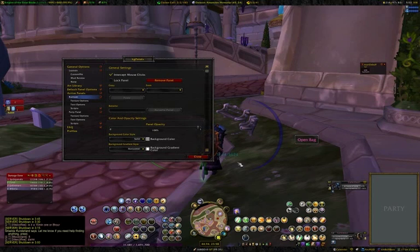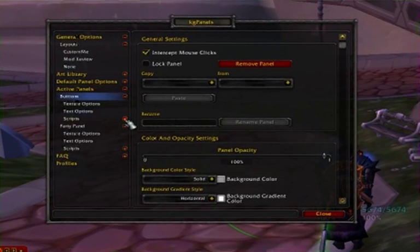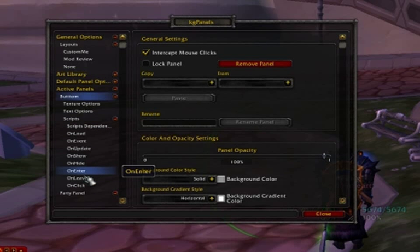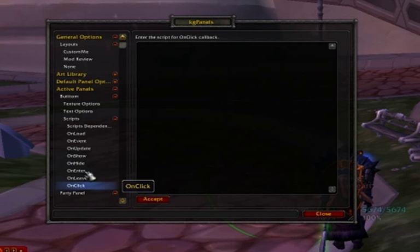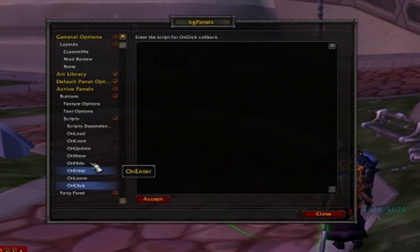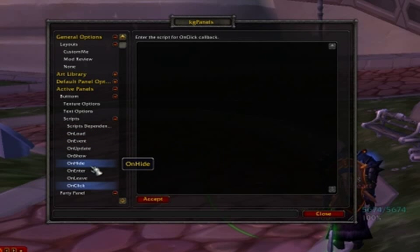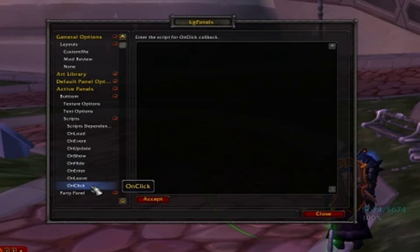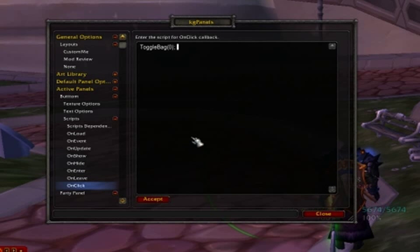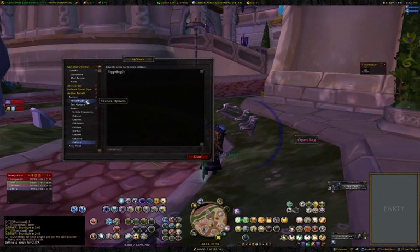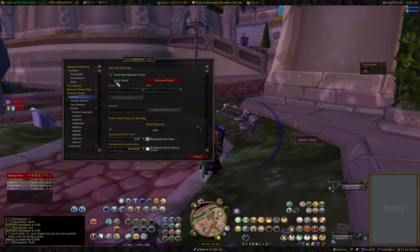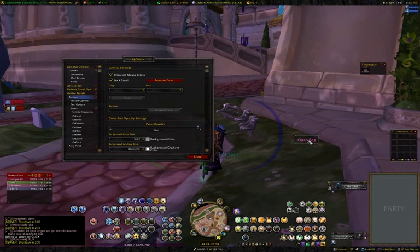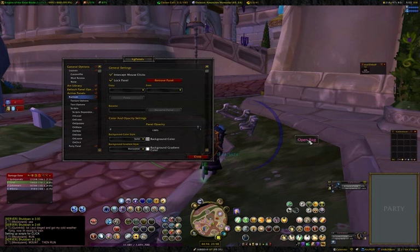Now it looks like a really cool button you can move around. This is where we go to scripts. You need to have knowledge of WoW scripts — not macros, but WoW scripts. Open the script panel and it has all these little events. When something is done to this panel it will trigger an event. In this case, on the 'on click' event, every time I click this panel it will toggle bag zero. Let's see how it works — lock the panel, click it, and it toggles my main bag on my inventory. Pretty cool!